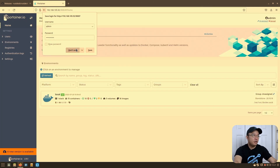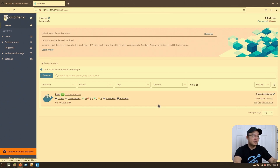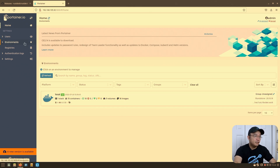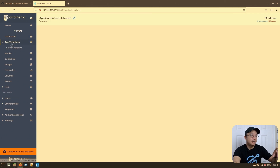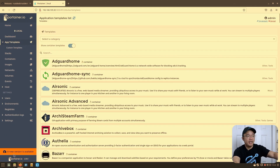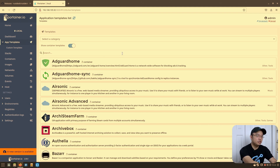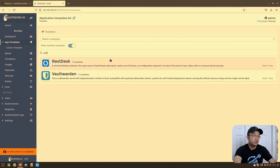To set it up, I'm going to pop over to my Portainer. For those not familiar with how to install it, I have a playlist I'll link for you. In Portainer, go into app templates and search for 'rust' — there you go, your RustDesk server template.